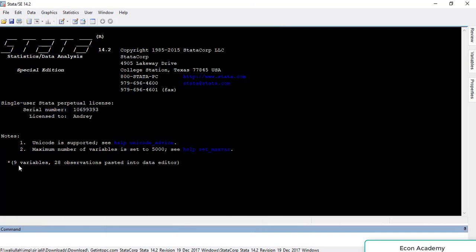From here you can see that the variables and 28 observations are pasted into the data editor. So this is the whole method of importing cross-sectional data into Stata. Please like the video and subscribe to my channel.